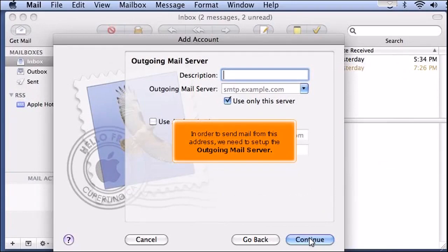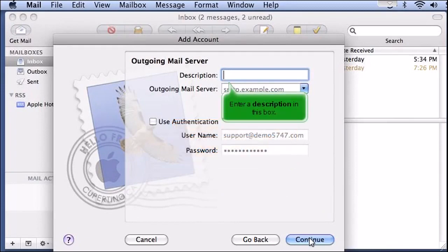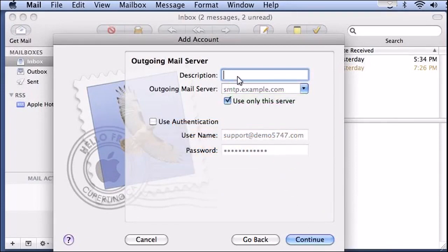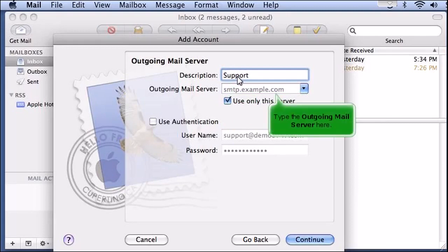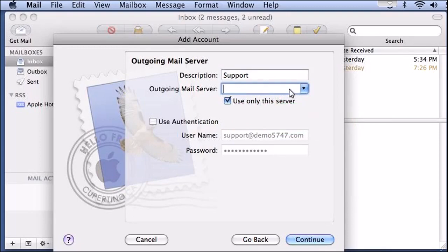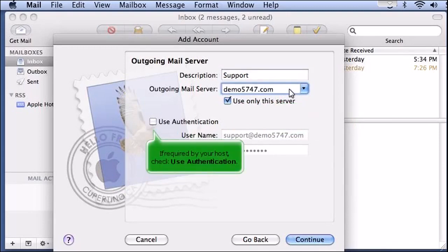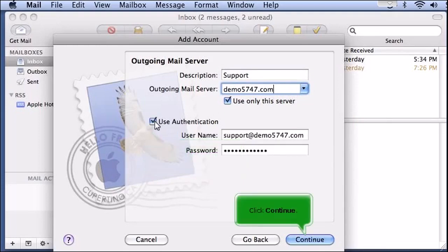In order to send mail from this address, we need to set up the outgoing mail server. Enter a description in this box and type the outgoing mail server. If required by your host, check Use Authentication, then click Continue.